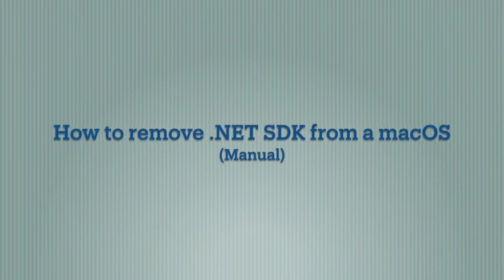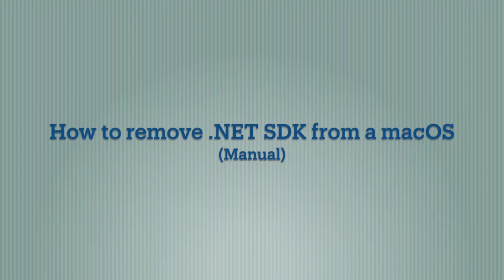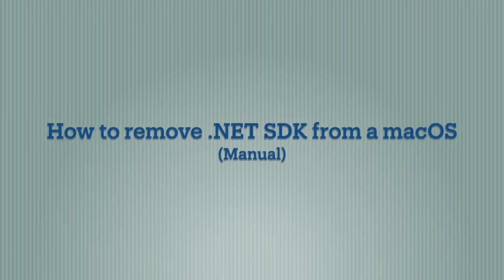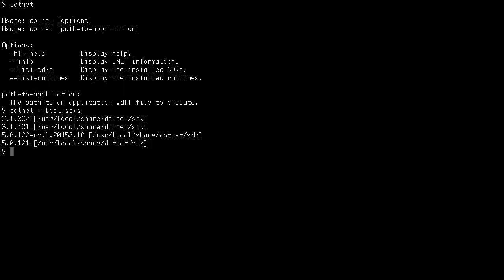Hello everyone, in this video we will look at how to remove .NET SDK from a Mac OS. Open a terminal window and run dotnet list SDK command. This will list all the SDKs that are there on your Mac OS system.